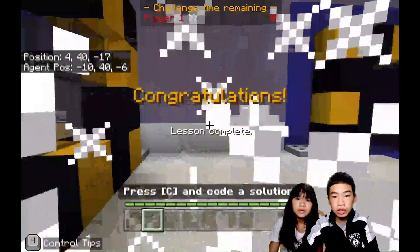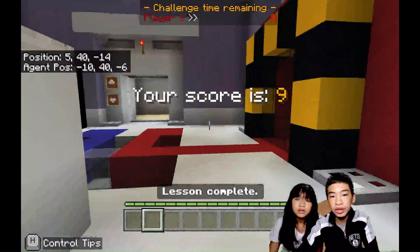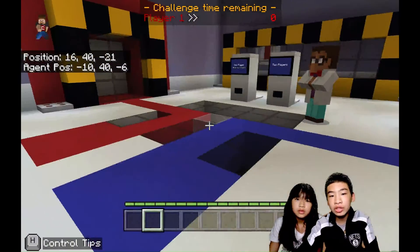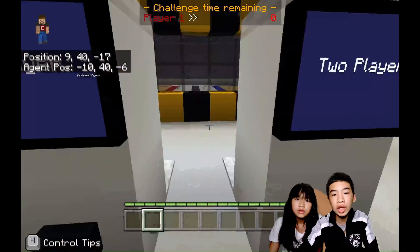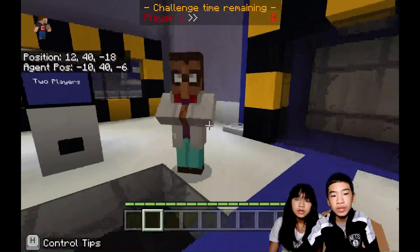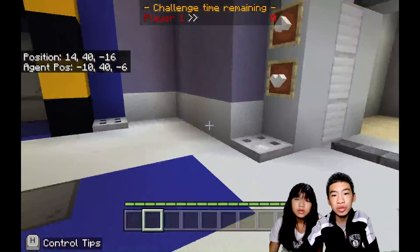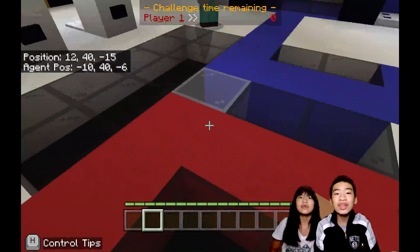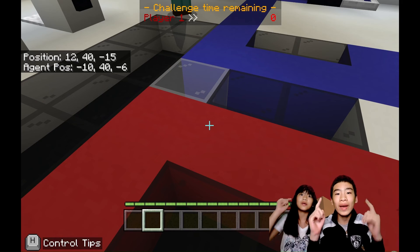So congratulations, lesson complete. Your score is nine — your score is based on how many challenges you completed correctly, and there are ten challenges. So now we basically completed Python 101. Well, that was fun. And that's it for today. Thank you for watching. Remember to smash the like button and subscribe.